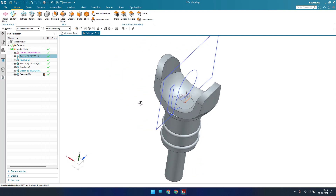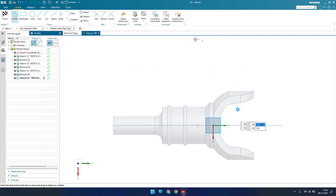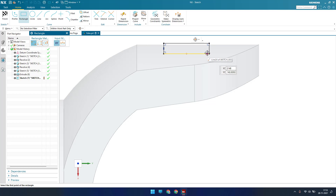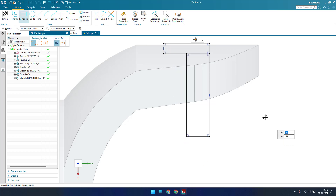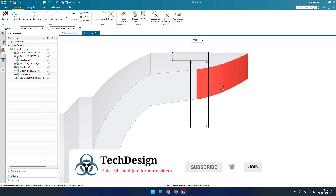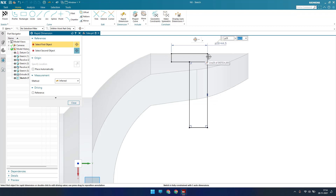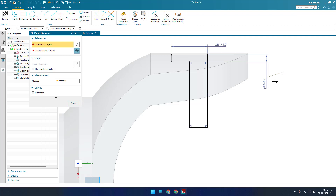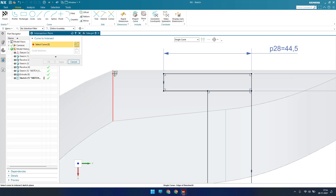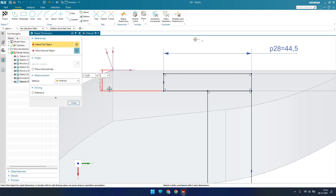Now I'll go to the sketcher environment on this plane and click OK. I'm going to draw two rectangles — the dimension is 44.55 and 8.40. I need an intersection point, so go to More and Intersection Point. The distance from here to here is 7 mm.